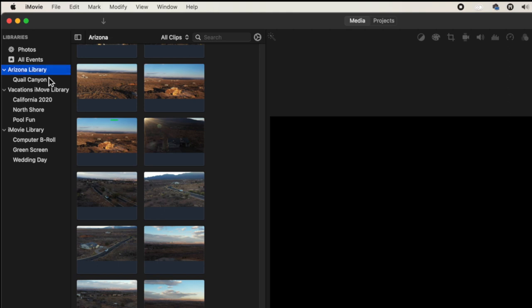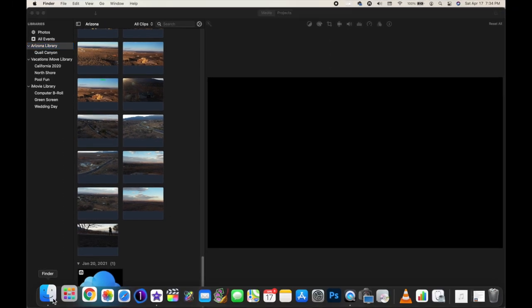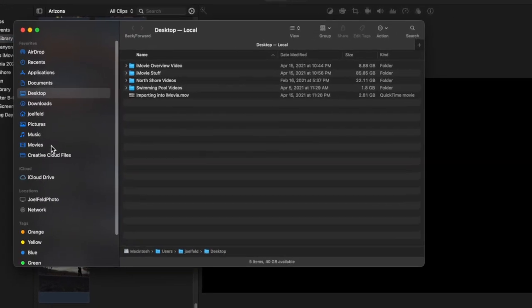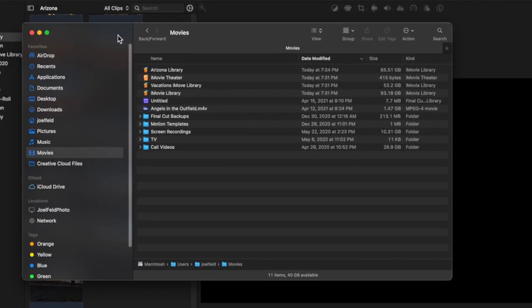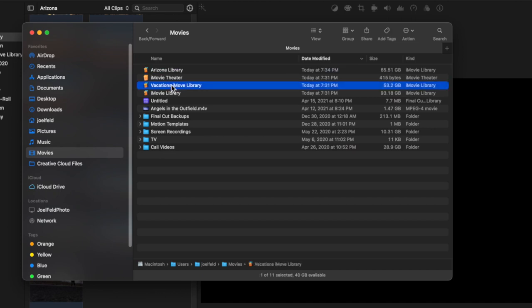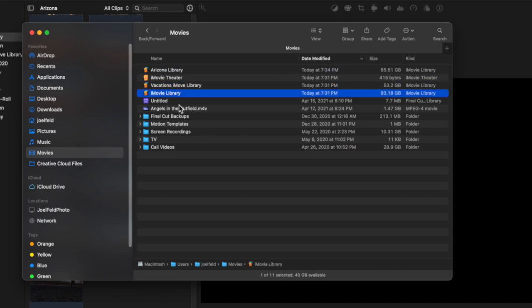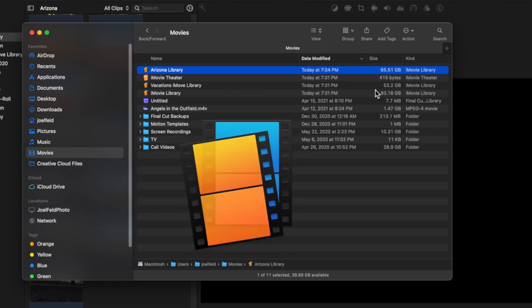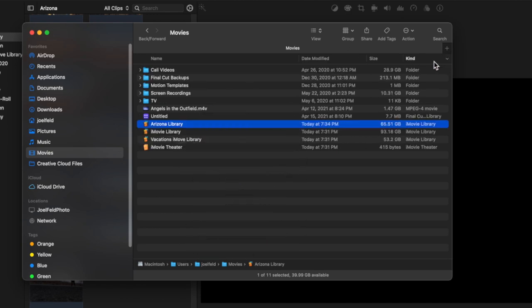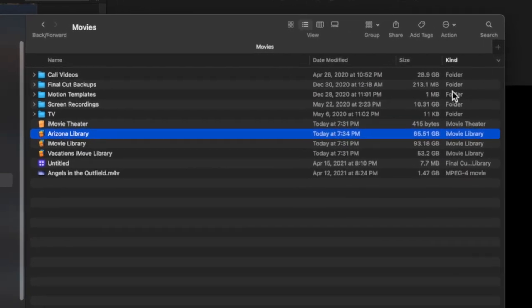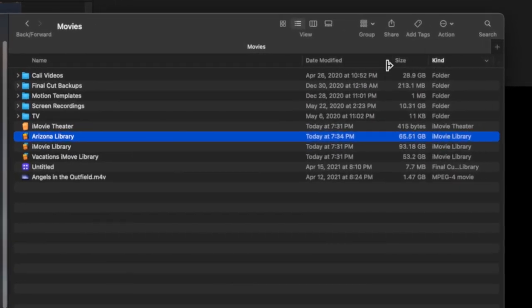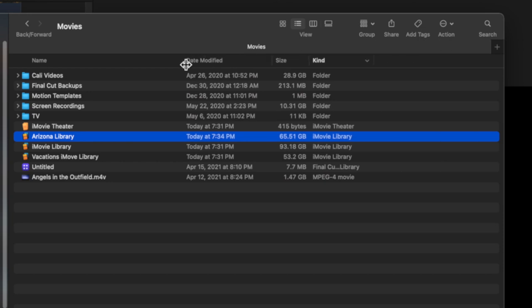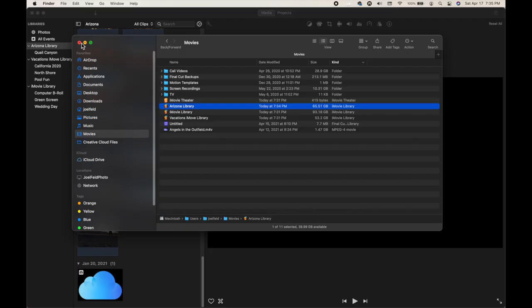By default these libraries are organized inside of your Finder. If we go to the Finder and go to our Movies folder, this is where you'll see those libraries. They have a little icon of a colorful film strip, and on the right-hand side you'll see the file type is iMovie Library. That's how we know these are libraries — they're a giant container that holds all of your videos.